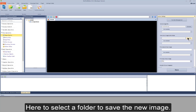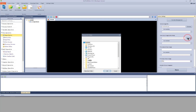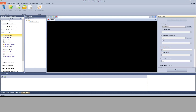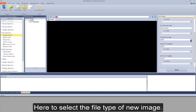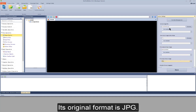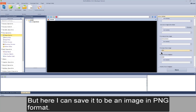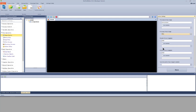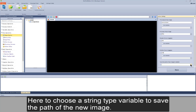Here to select a folder to save the new image — I still choose disk F. Input the name of the new image. Here to select the file type of the new image. Its original format is JPG, but here I can save it as a PNG. Then set the height and width of the new image. This is the original size; now I modify the size. Here to choose a string type variable to save the path of the new image.